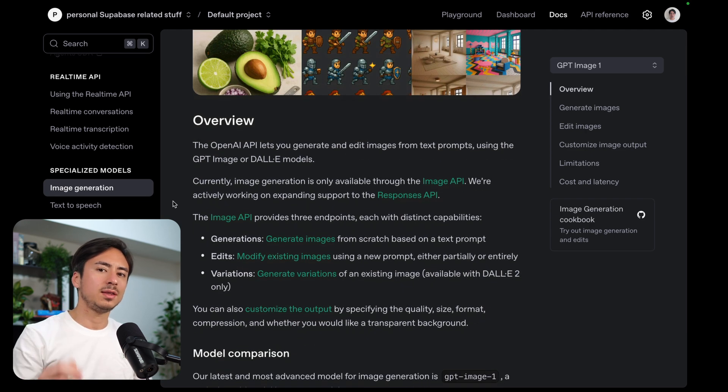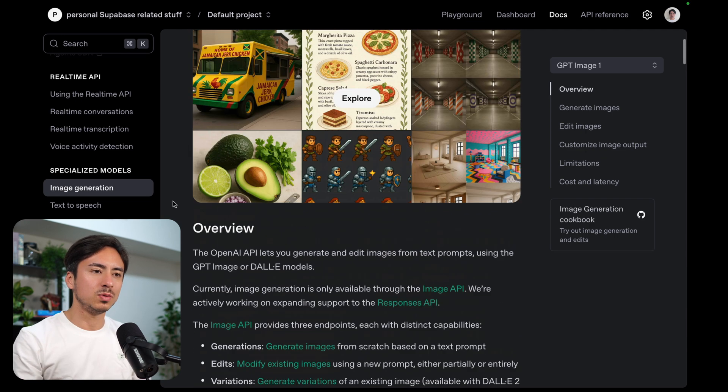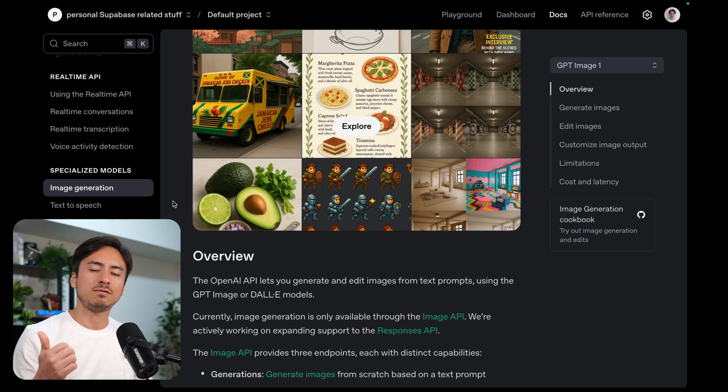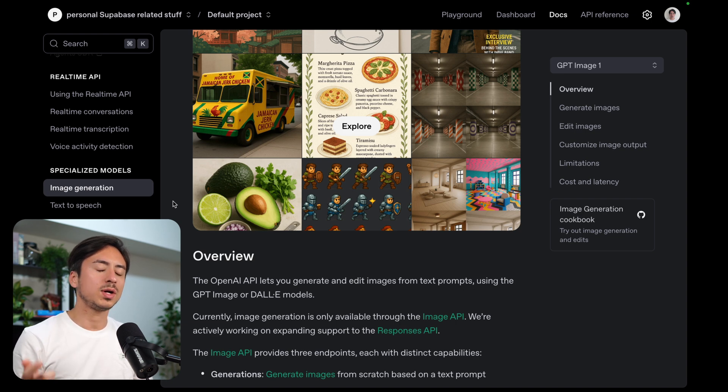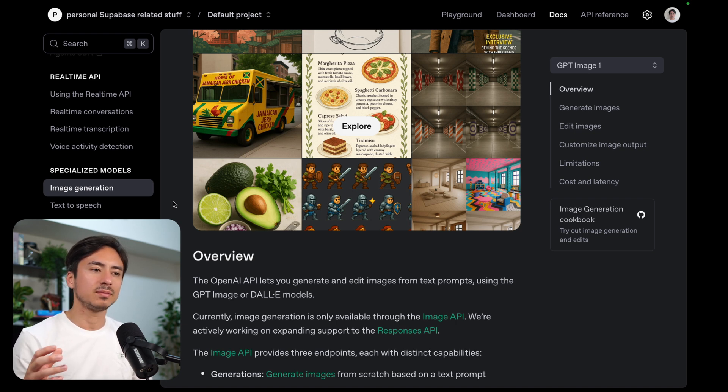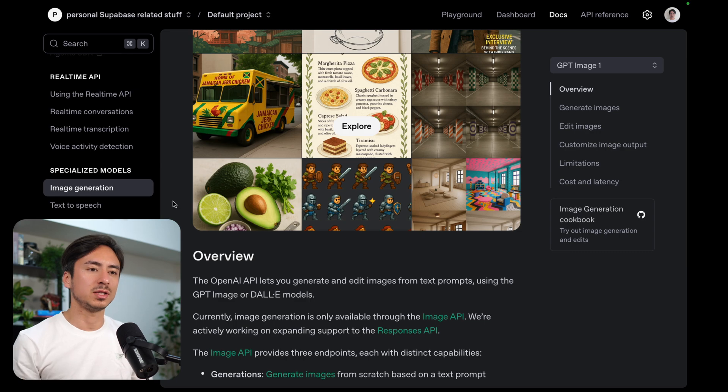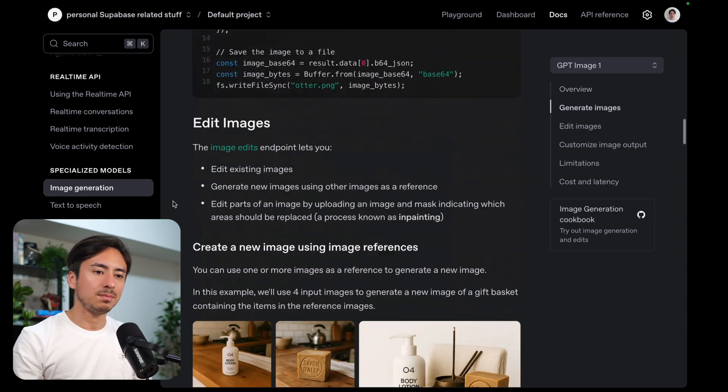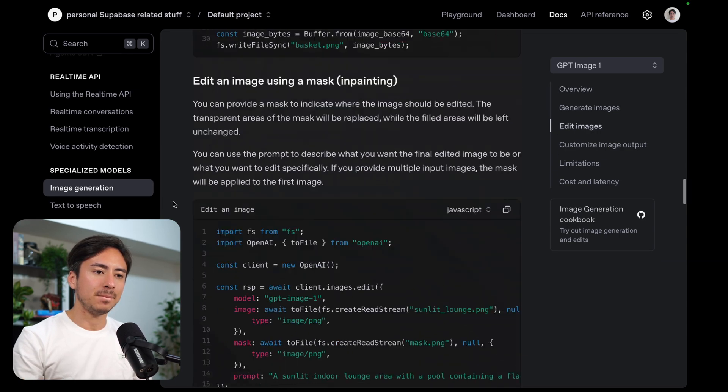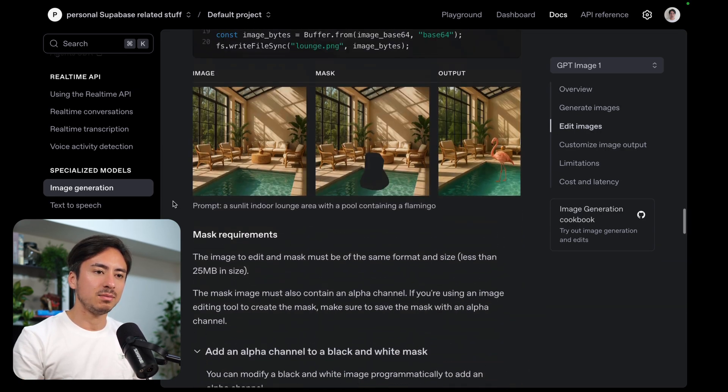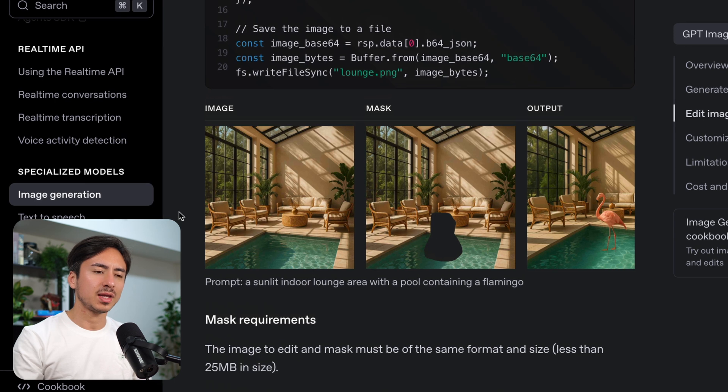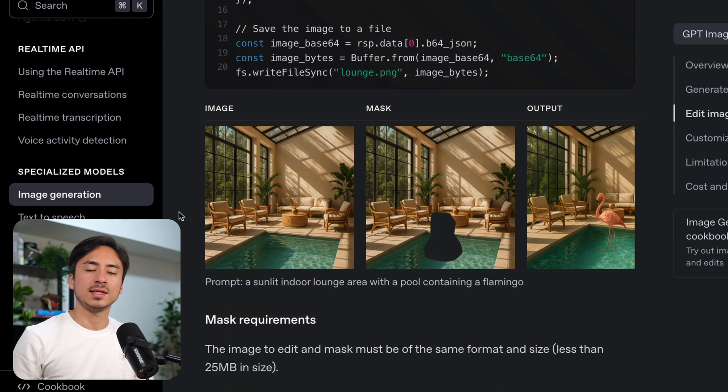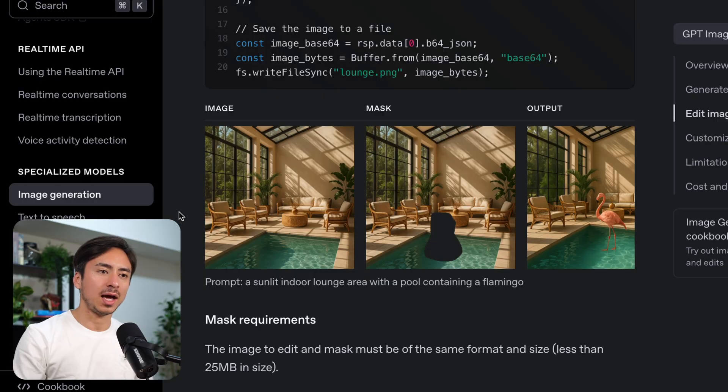Basically there are three things that you can do with it. You can have it generate an image from a prompt only, or you can upload some images and generate a new image based on those images along with a prompt, or you can upload a masked image and specify where exactly you want the edit of that image to happen.